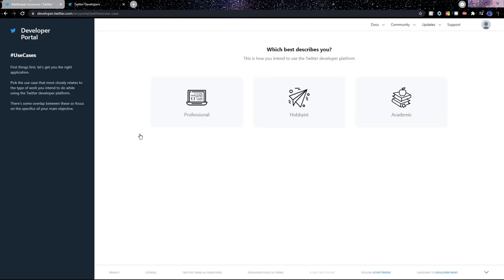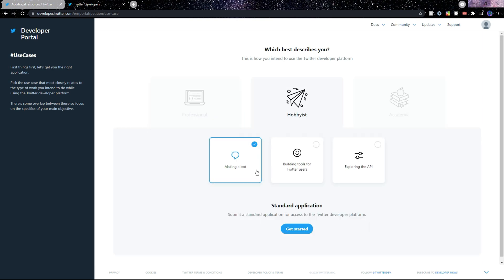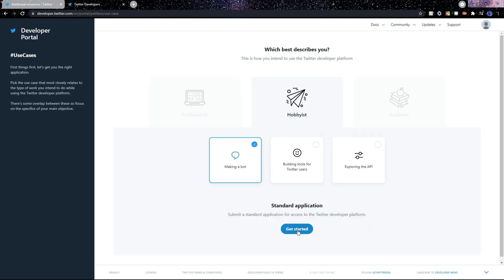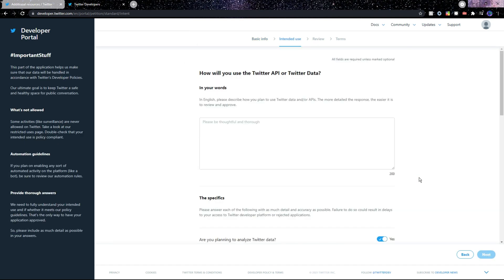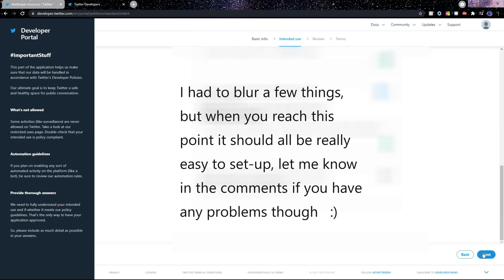Choose the one relevant to you. I'll choose Hobbyist and then click on Making a Bot. Then click on Get Started. Make sure that all the information here is set up correctly and then click on Next. After this you'll need to give Twitter a bunch of information, just make sure to be honest and give them everything they need. After you've filled everything in you can go ahead and click Next.